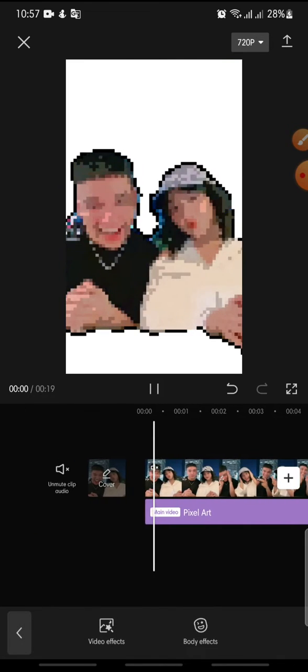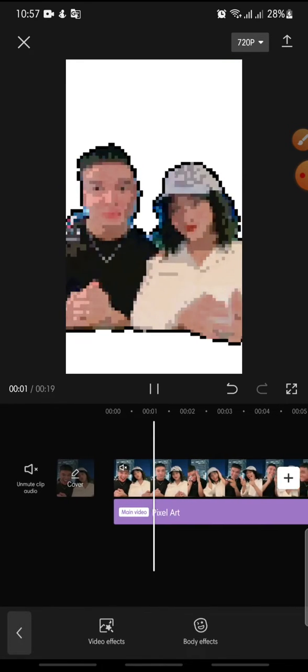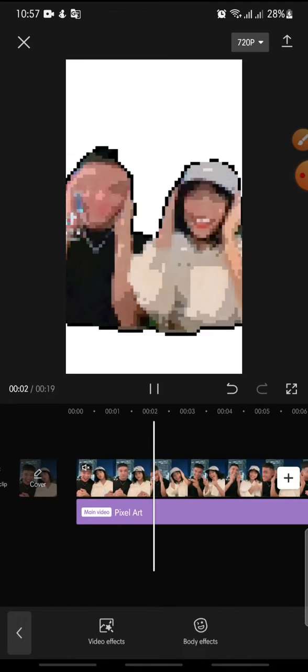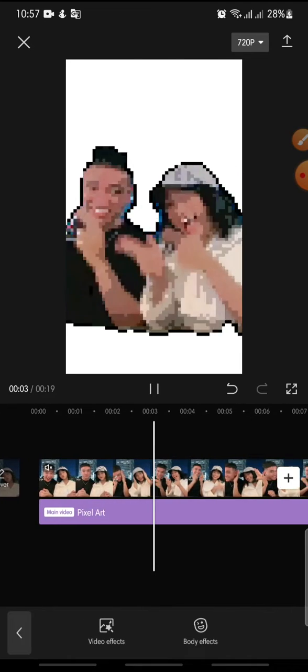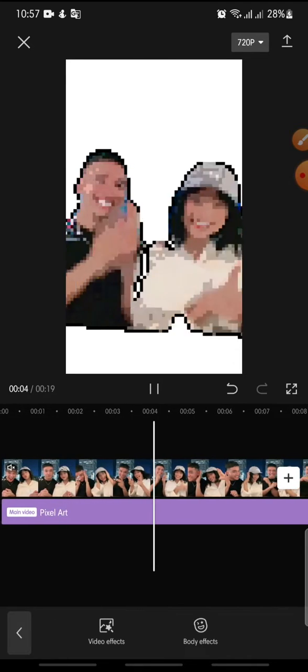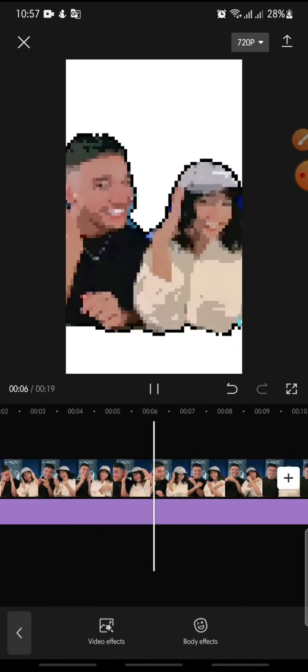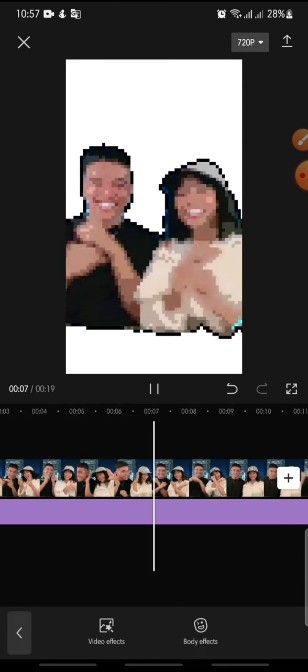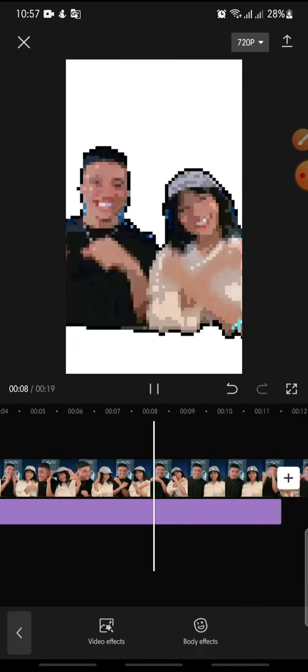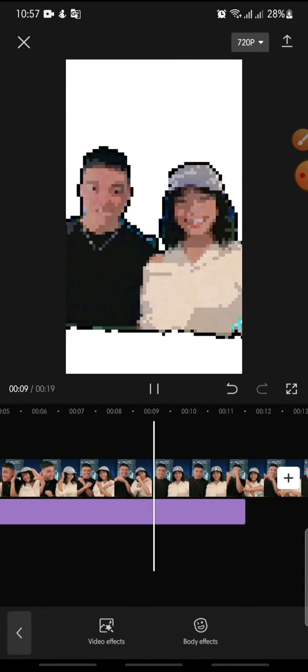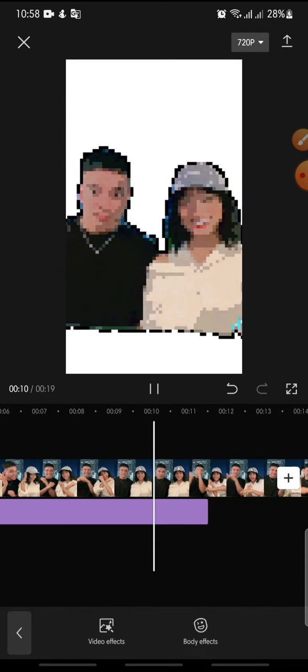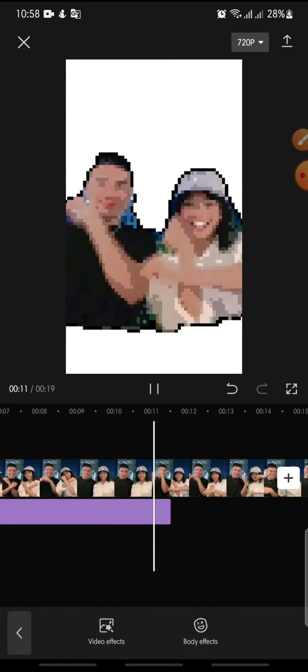And that's how to add pixel art effect on CapCut app. I hope you found this video helpful. If you enjoyed this content, please consider liking, commenting, and subscribing. Bye bye!